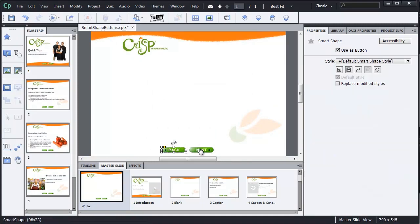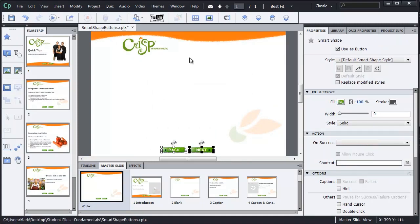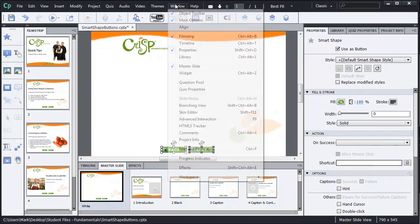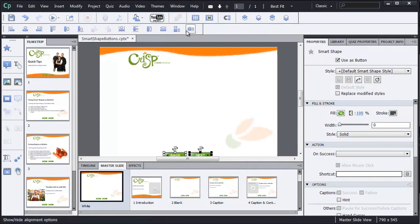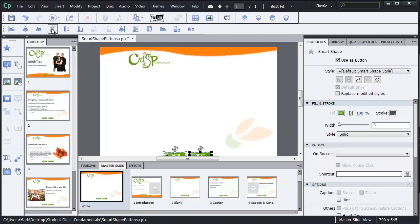Let me shift select both of these and also bring up my alignment tools. And I'm going to select here to align them to the top. And then I'll go back and take a look at my presentation.